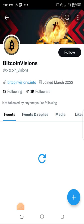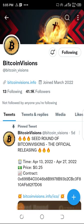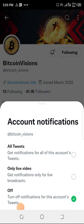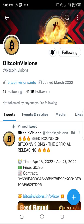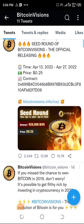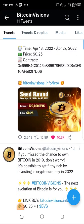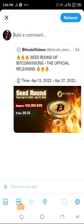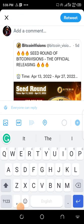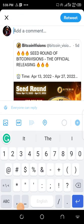On Twitter, you follow them and turn on notifications for anything they post, so you get notified. Then you find the pinned post, like it first, then retweet it, and hashtag three of your friends.